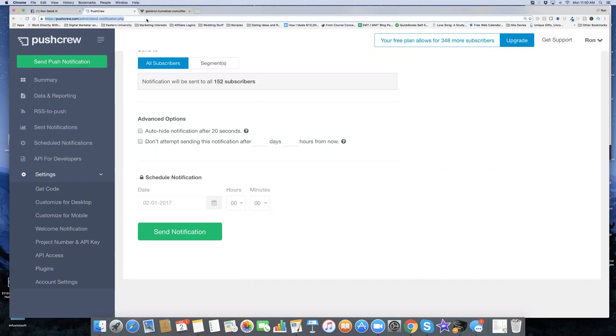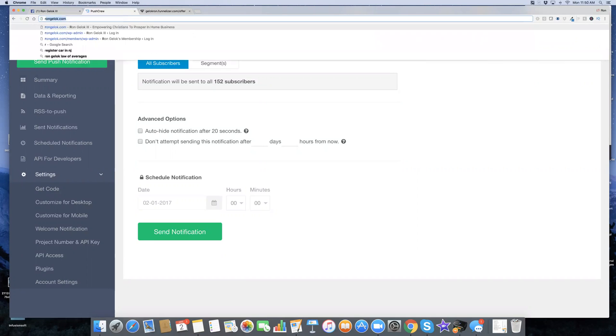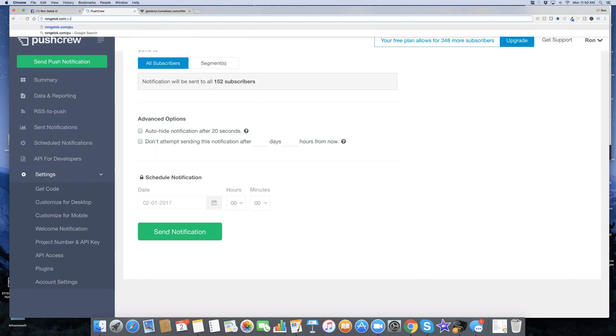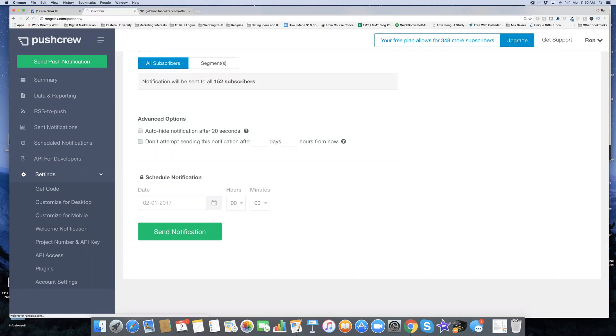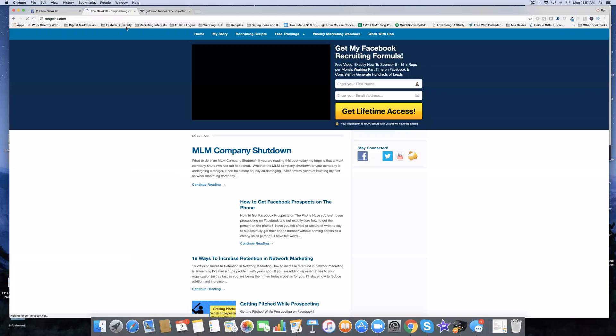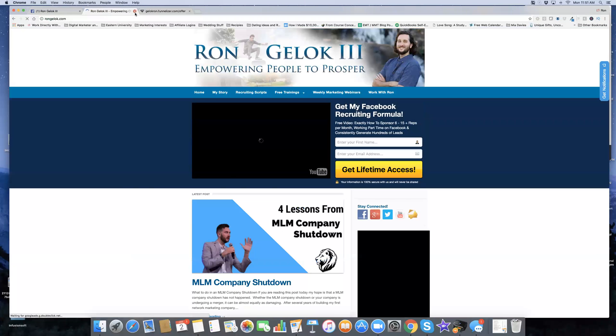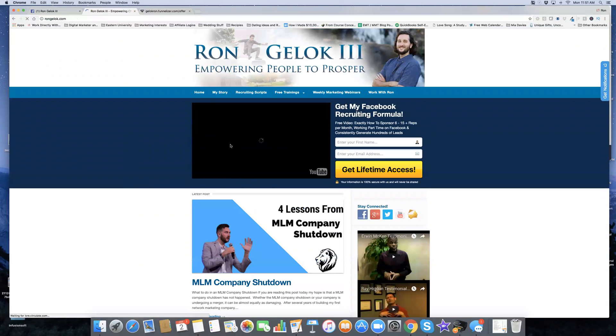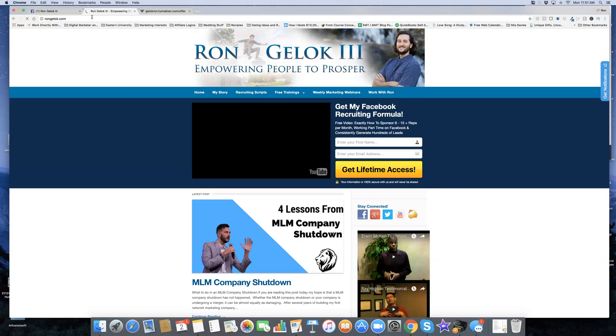I think I have a little link for it. You go to rongelock.com/pushcrew and you can make a free account with this today. It's good for up to 500 subscribers. It will help you build your email list and it's another way to market. I hope you enjoyed this video tutorial and I'll see you on the next one. Be sure to comment, subscribe, and like this video. God bless.